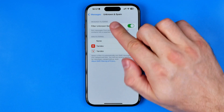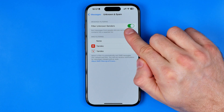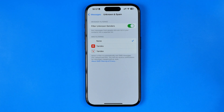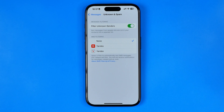If Filter Unknown Senders is enabled, all messages from unknown senders may be hidden, so you will not be able to see them in your Messages.